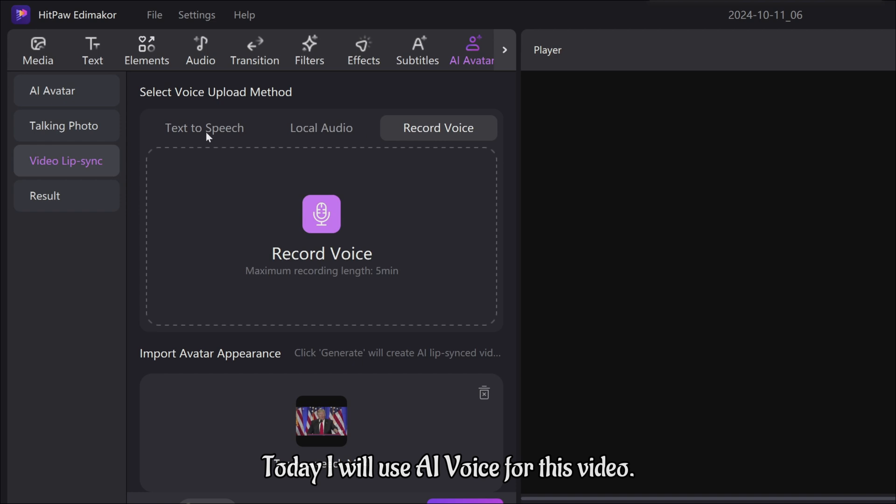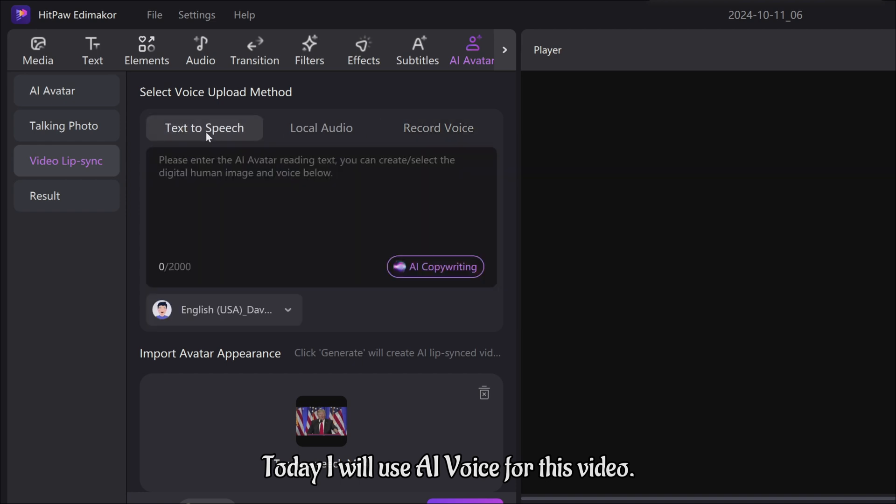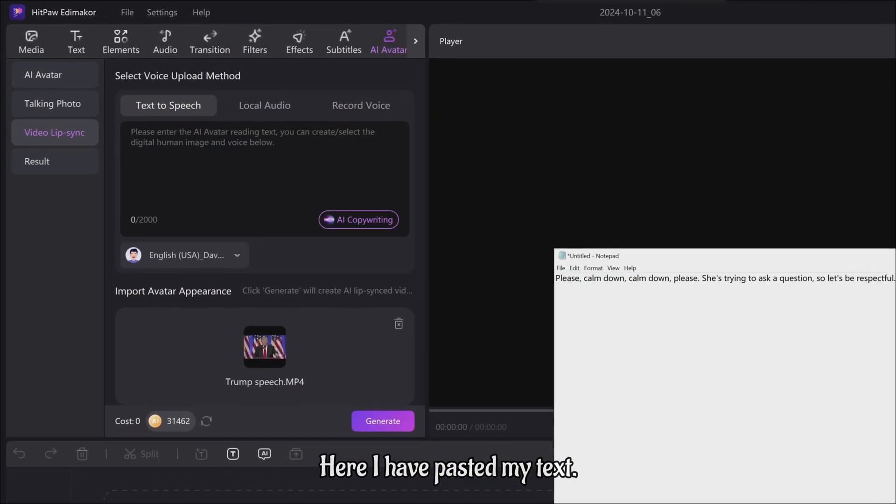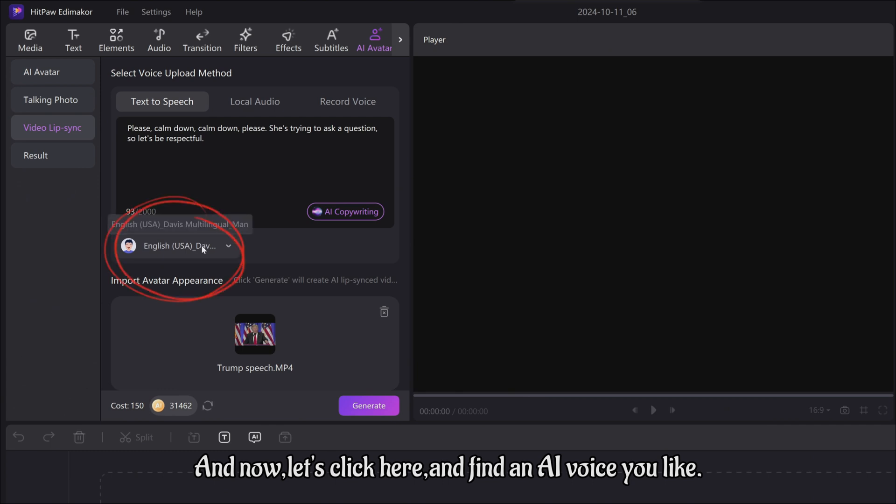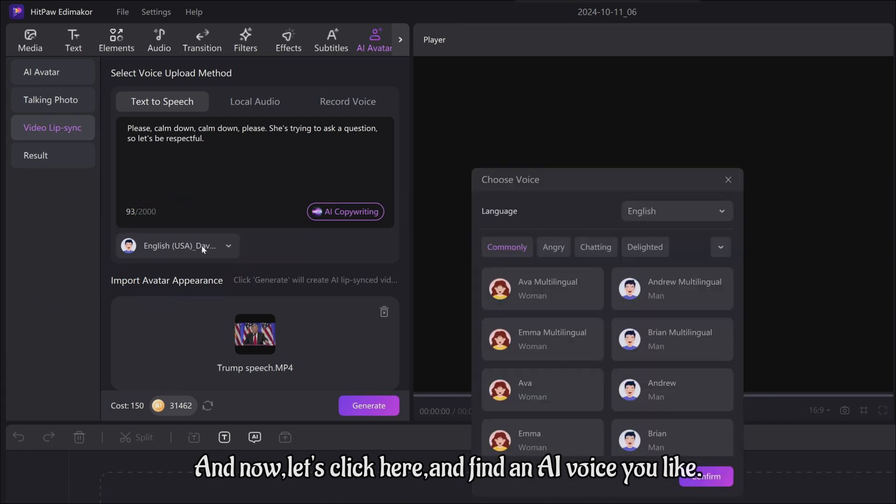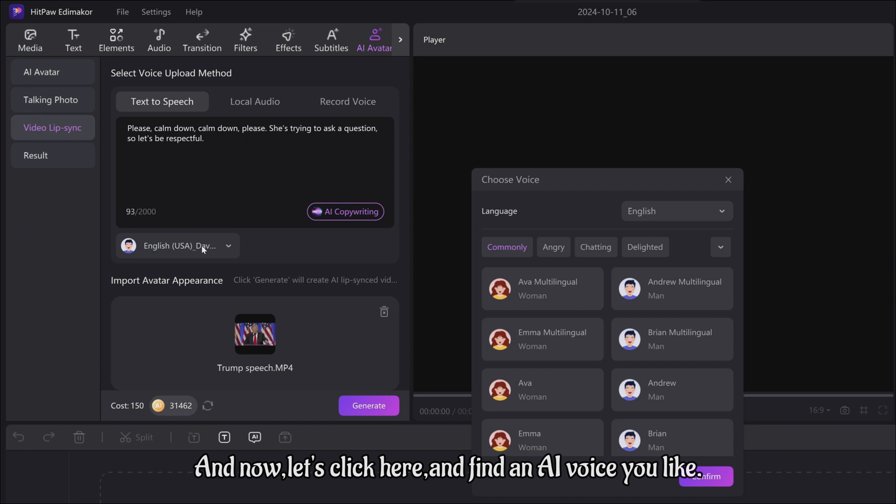Today, I will use AI voice for this video. Here, I have pasted my text. And now, let's click here and find an AI voice you like.